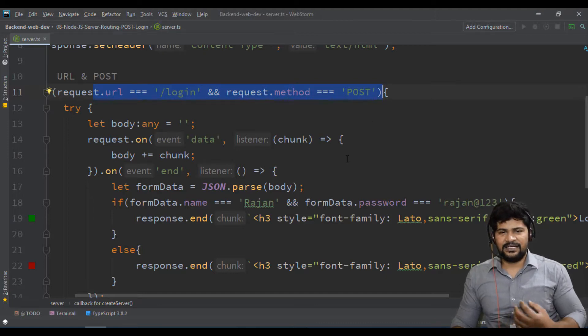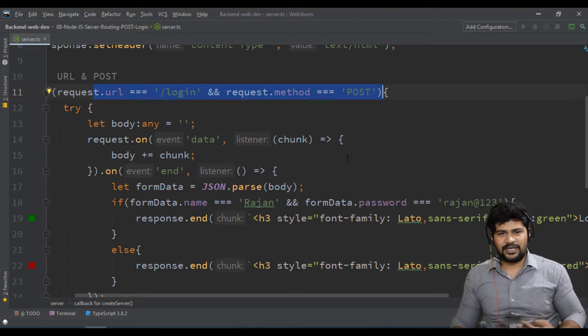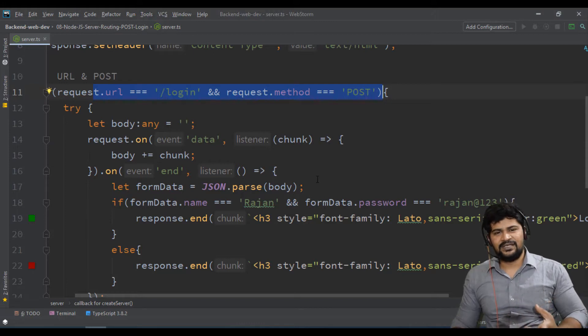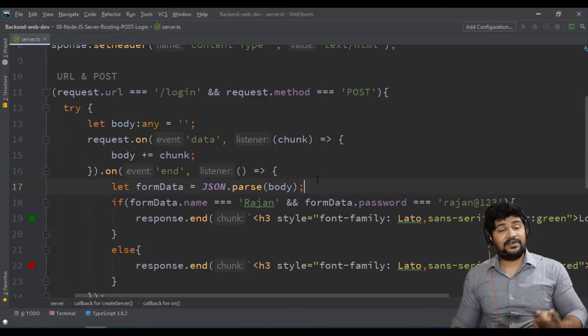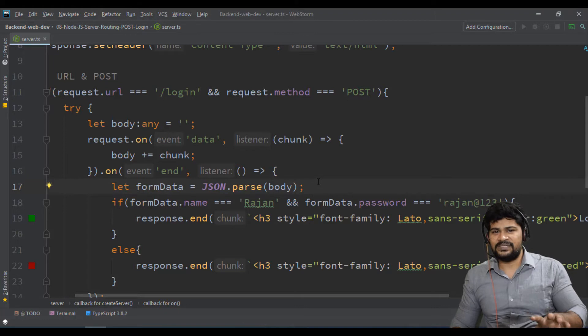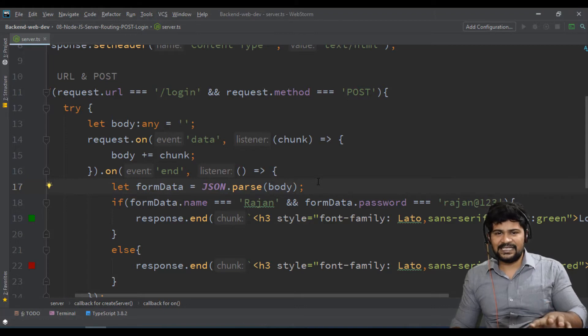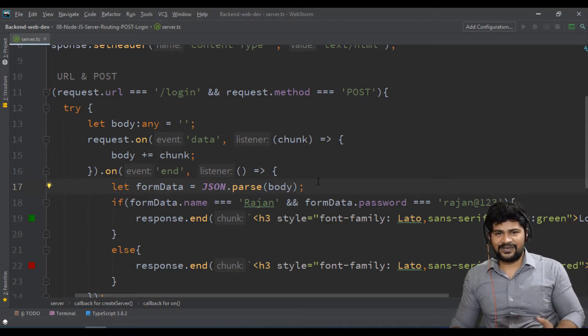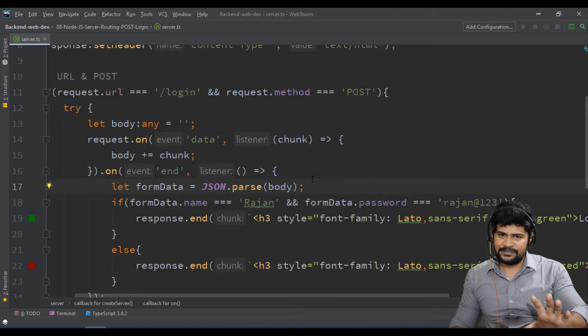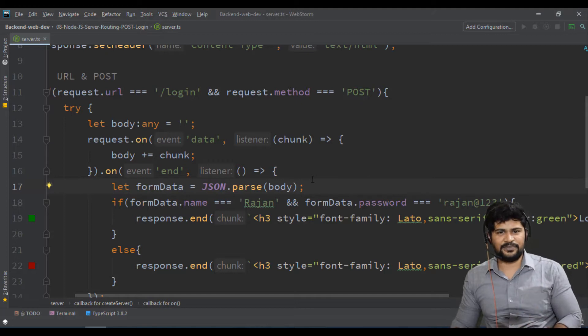Instead of making this type of conditions like URL equals something, method equals something, they have given functions like app.post, app.get, app.delete, app.put - lots of easy things. Why we shifted from CSS to Bootstrap? Because Bootstrap is easier for making a website and a faster way to develop.